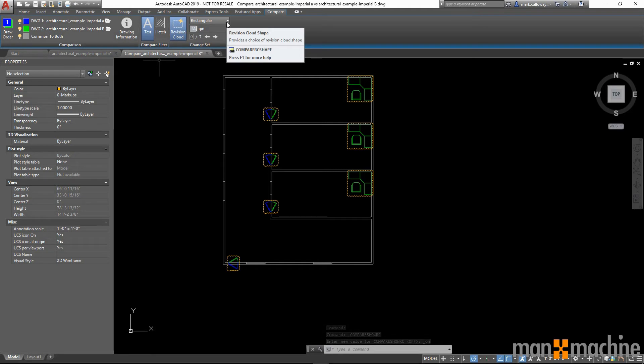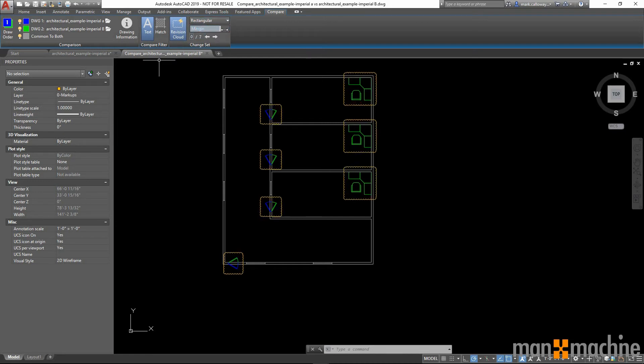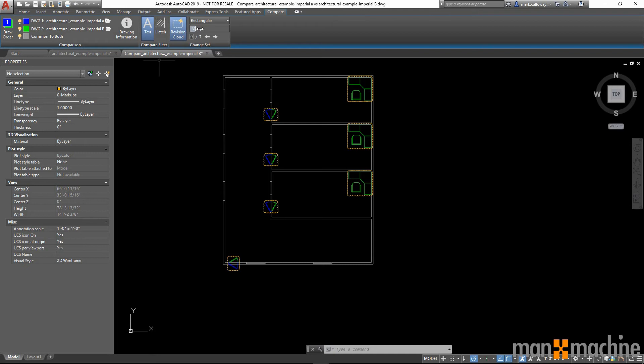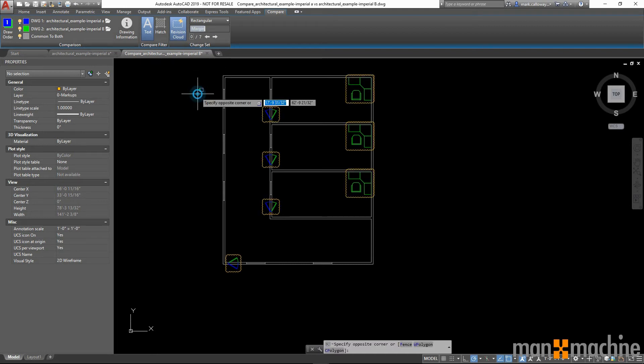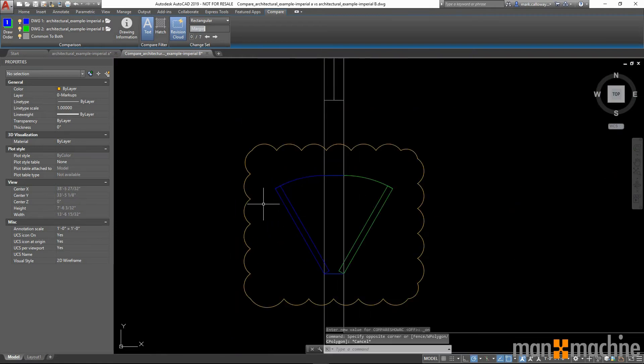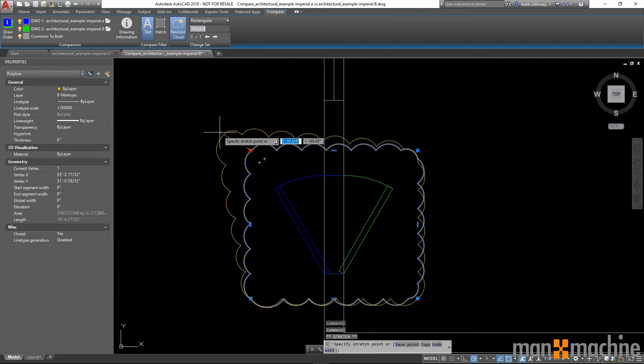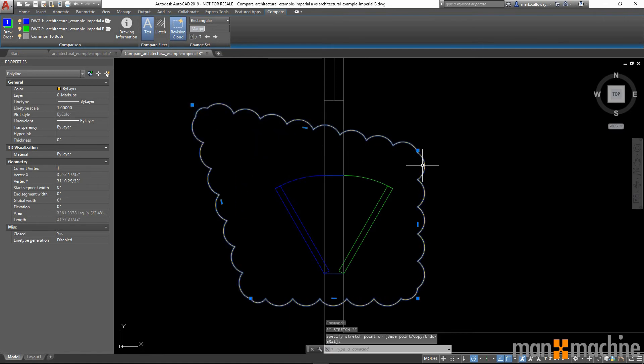We can customize these revision clouds. We can have them rectangular or polygonal. We can choose how big the margin is around the changes. And if we zoom in on one of these revision clouds, we have the ability to manually edit.